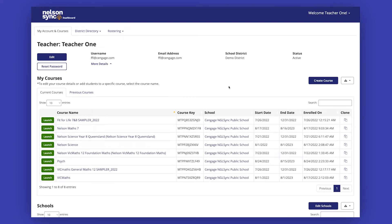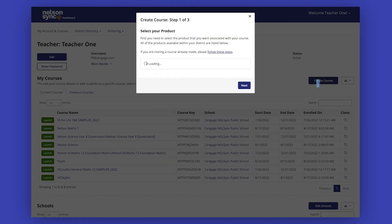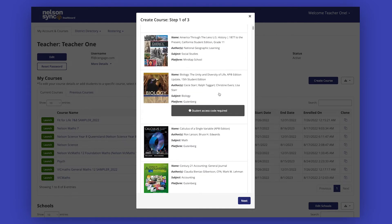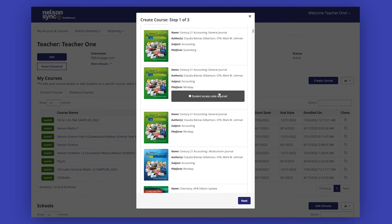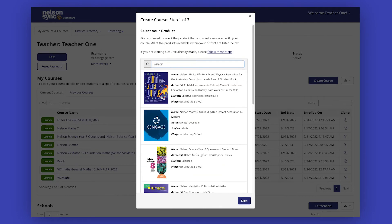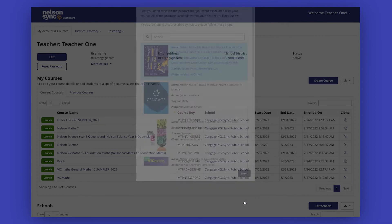Once logged in, click the create course button on your dashboard. Select your product from the available titles by clicking anywhere on the product tile. You may also use the search functionality to quickly find and select your product. Once selected, click Next.